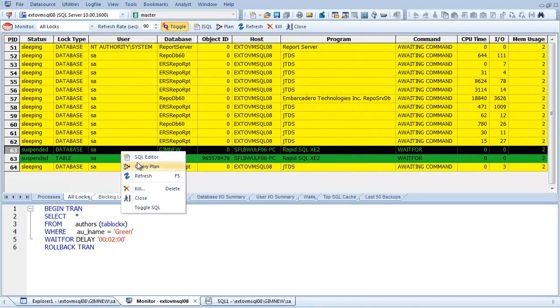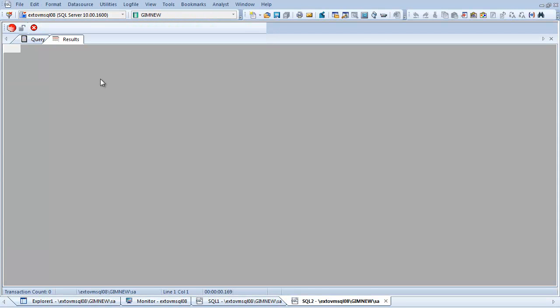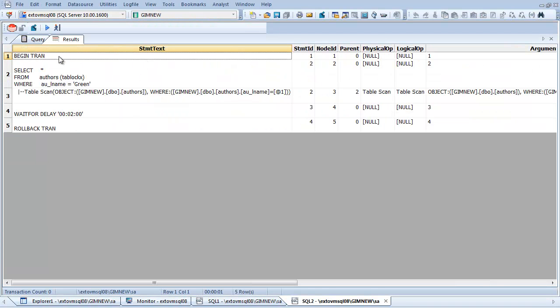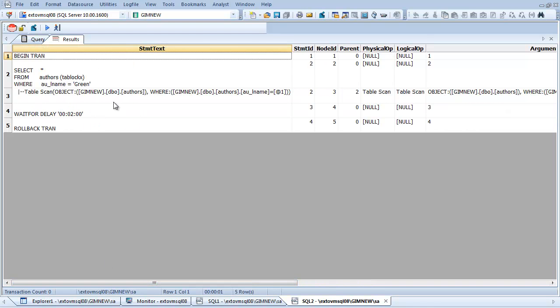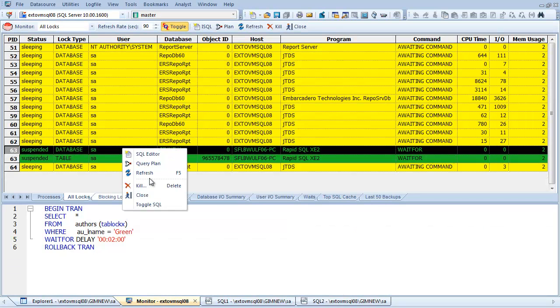I'm also able to generate an explain plan for the SQL. This would be a text-based explain plan to help me determine more about the root cause of the issue.